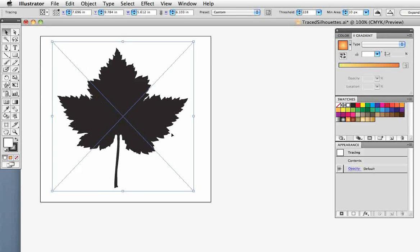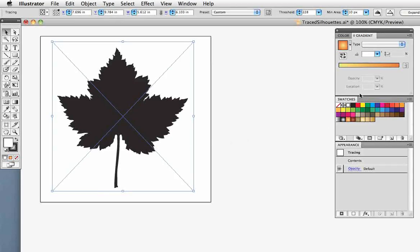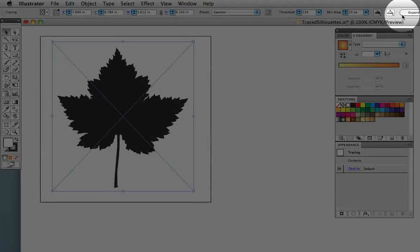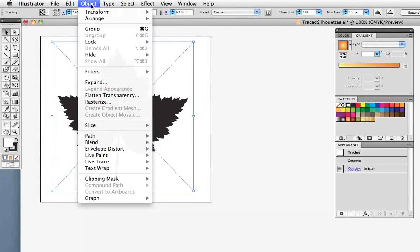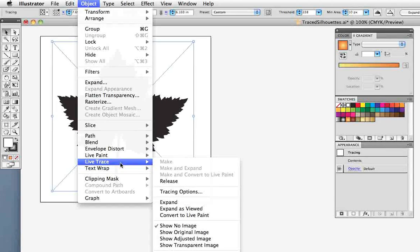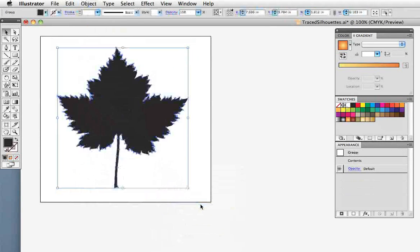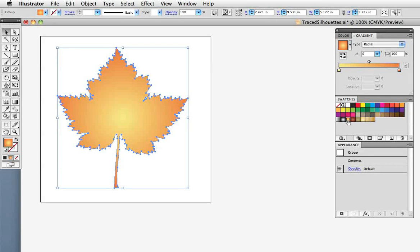The trace is still live, that is you can change the settings at this point, but to turn it into vectors we need to expand it. There's an expand button on the control panel that's just sort of off the screen there. You can also go under the object menu to Live Trace, Expand. And now we have a fully vector silhouette that can be colored and resized just like any other object.